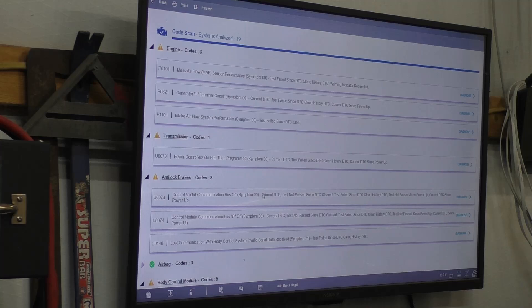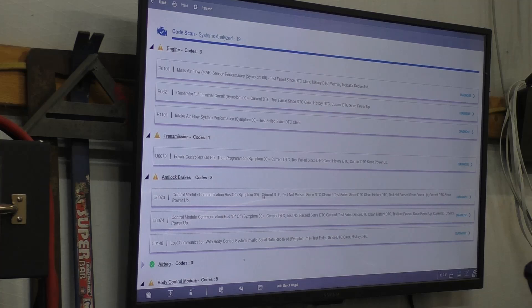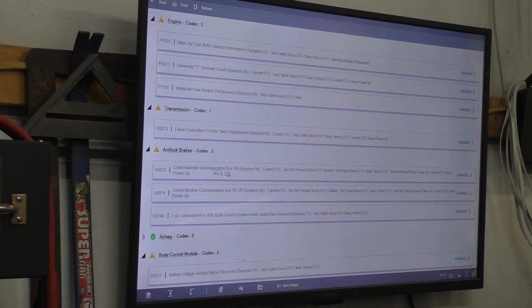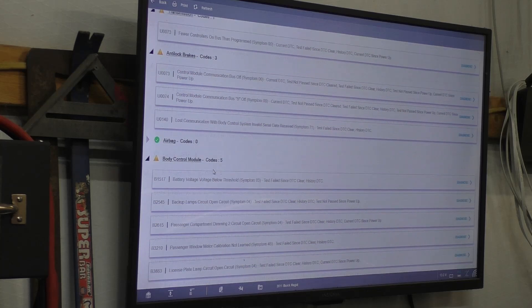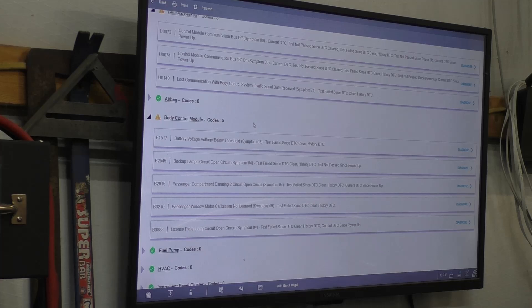I couldn't clear the codes. Some of these codes were in there before my battery died because this thing has been sitting for like a month now. We're going to check the U0073 fuel controls on bus, not programmed. We'll start with the body control module battery voltage below threshold. That's what I was talking about - the battery being low.